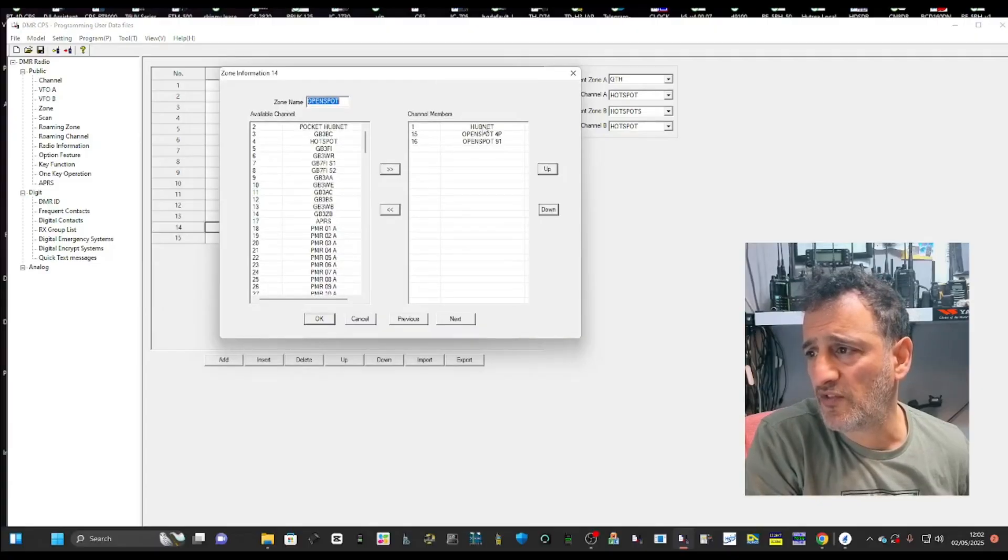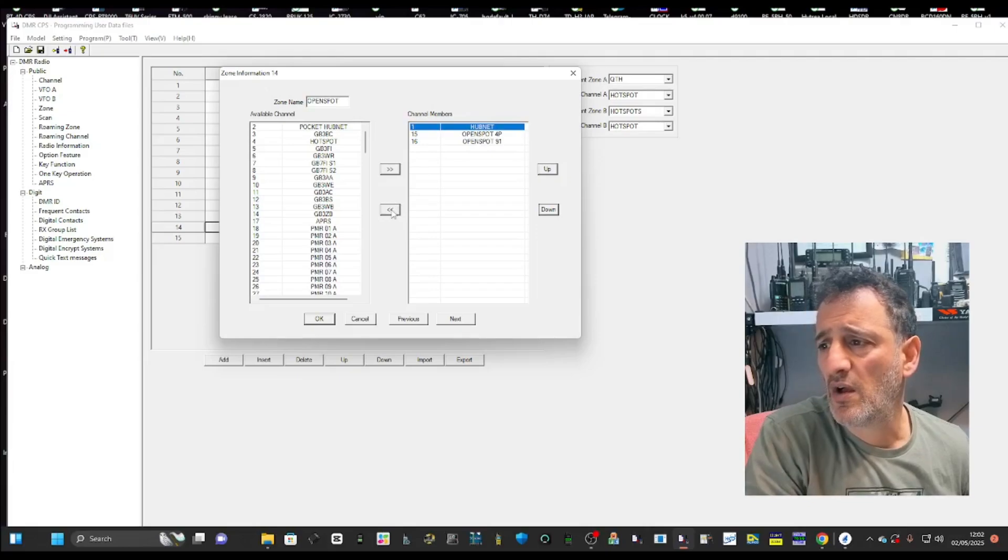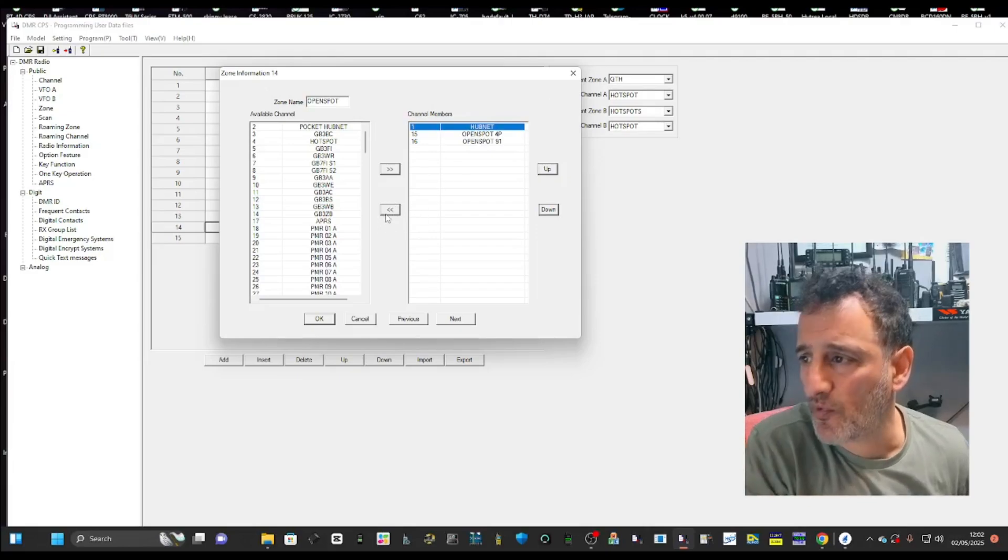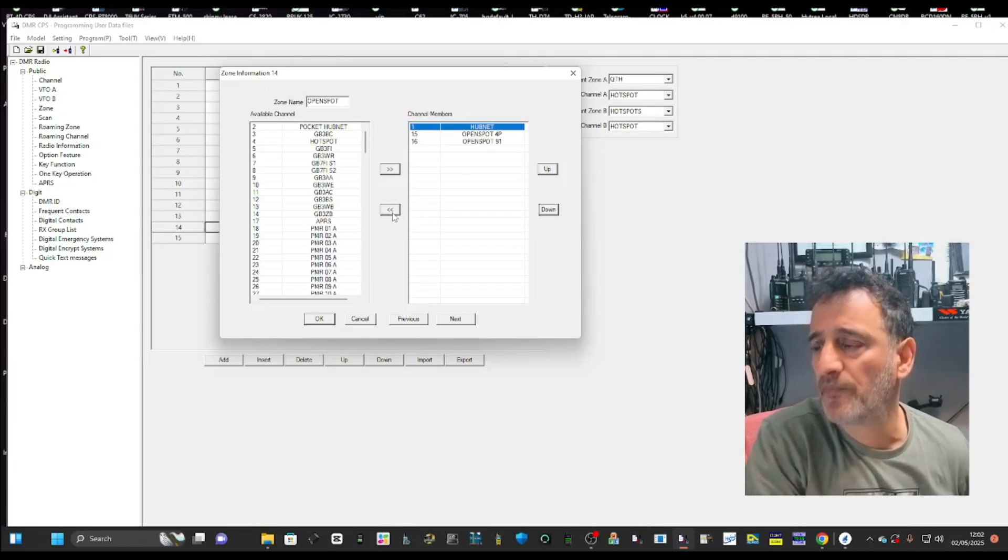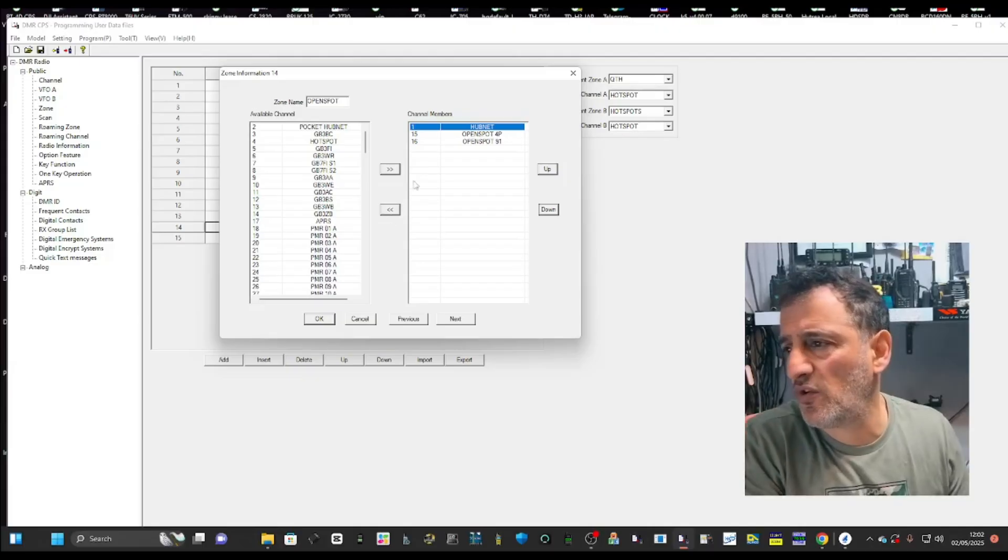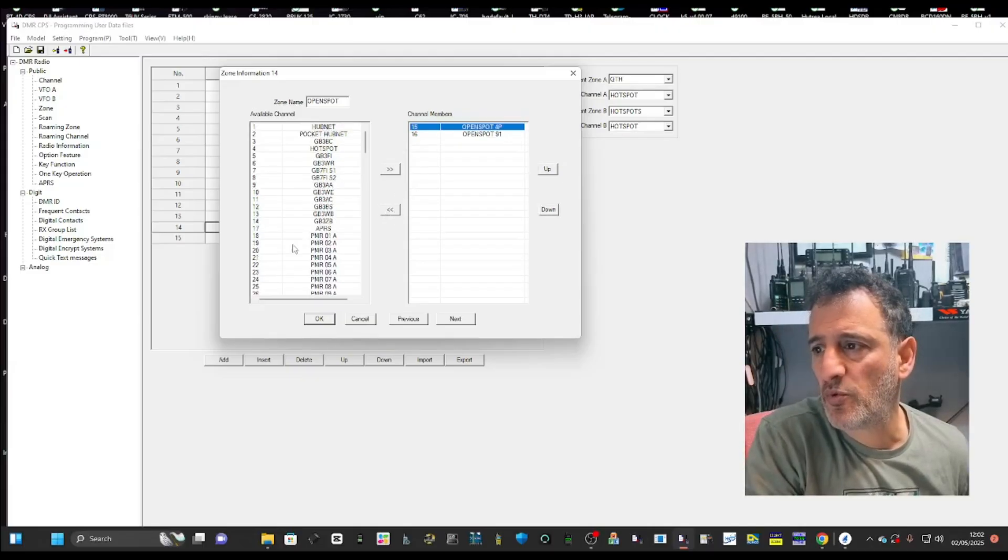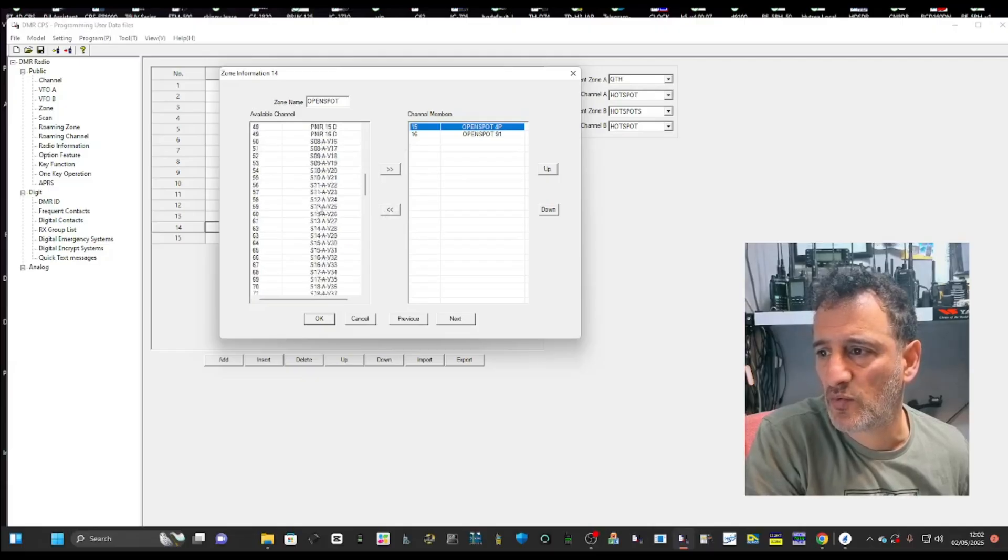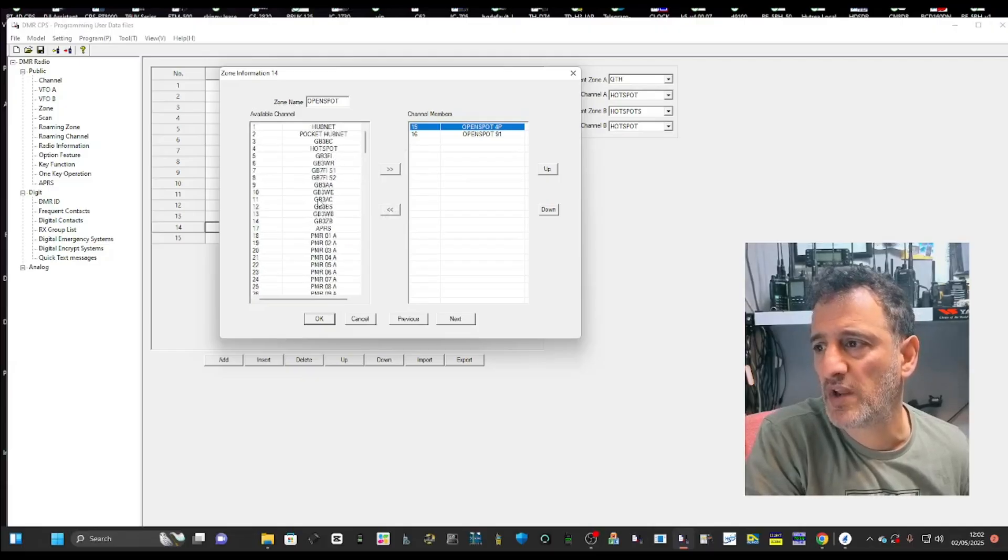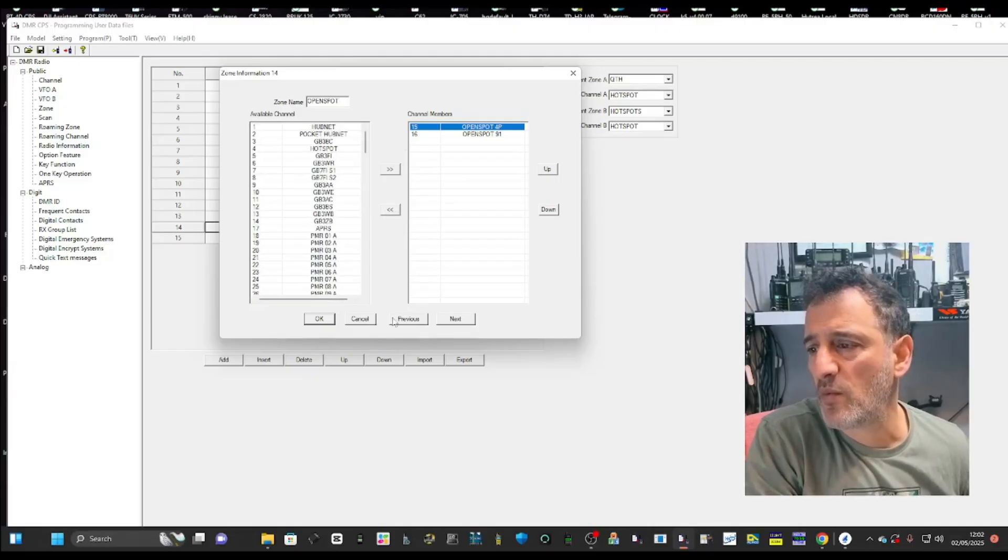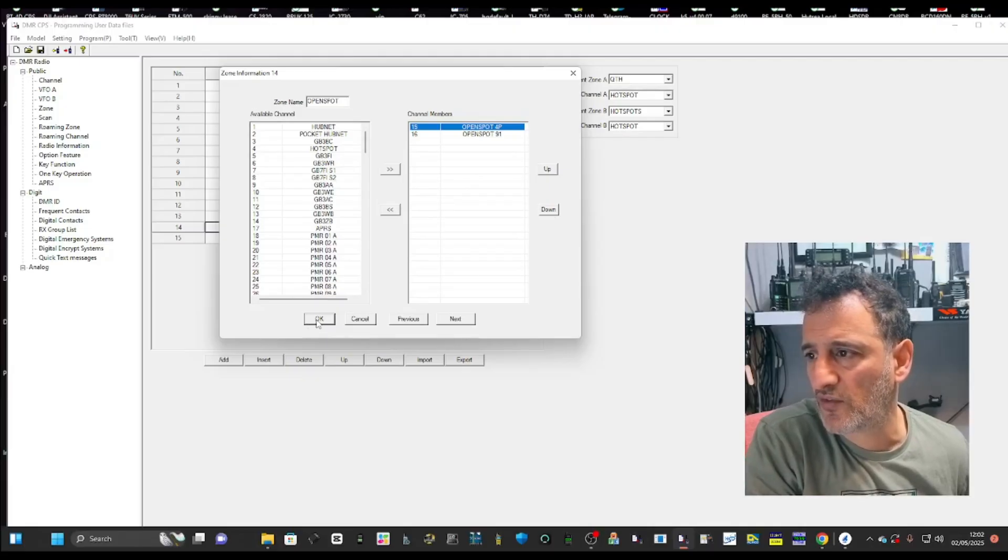We clicked open spot here. I've only added two channels. I could create an open spot hub net. I'll take that one out by clicking the left arrow. You put them in. These are every single channel on your radio. If I want to create one for hub net, which is 2352.6.